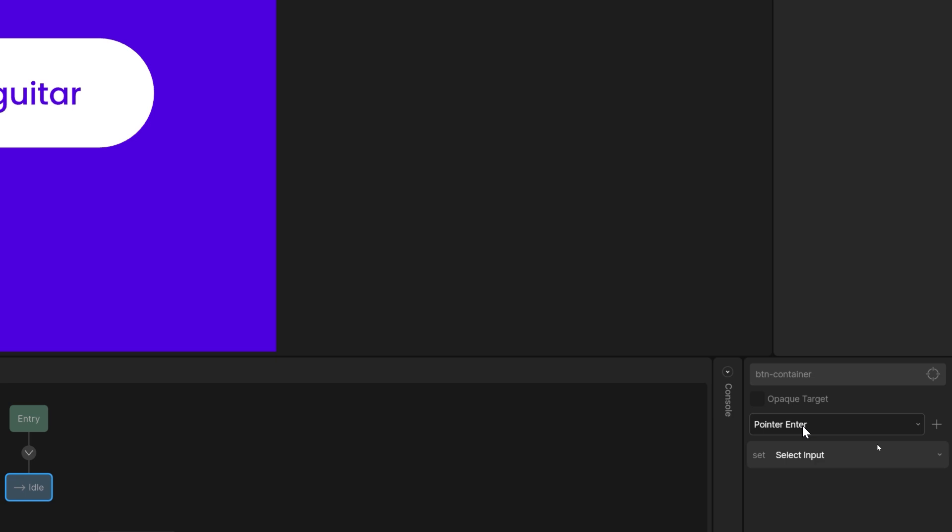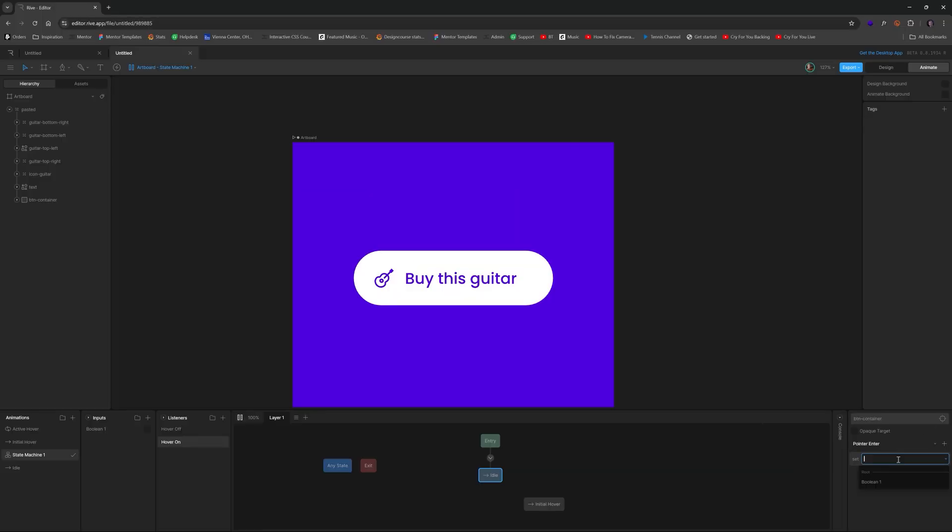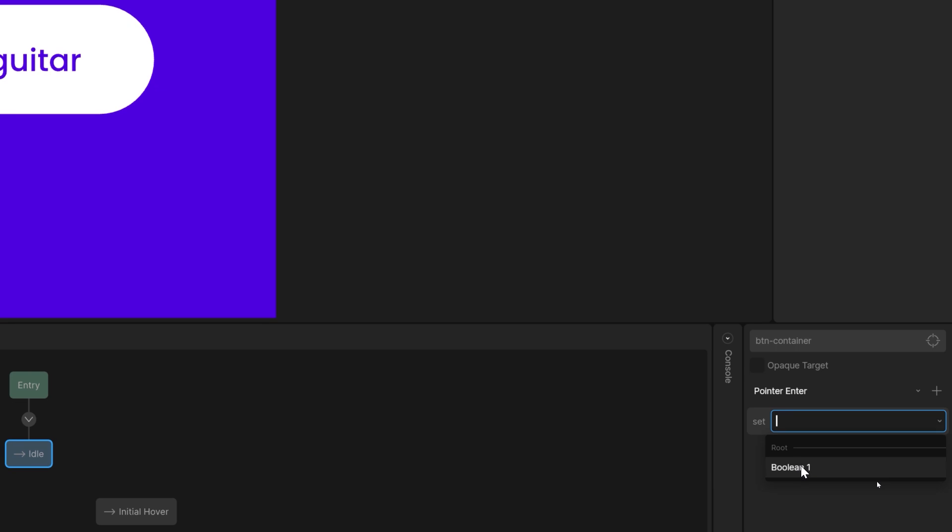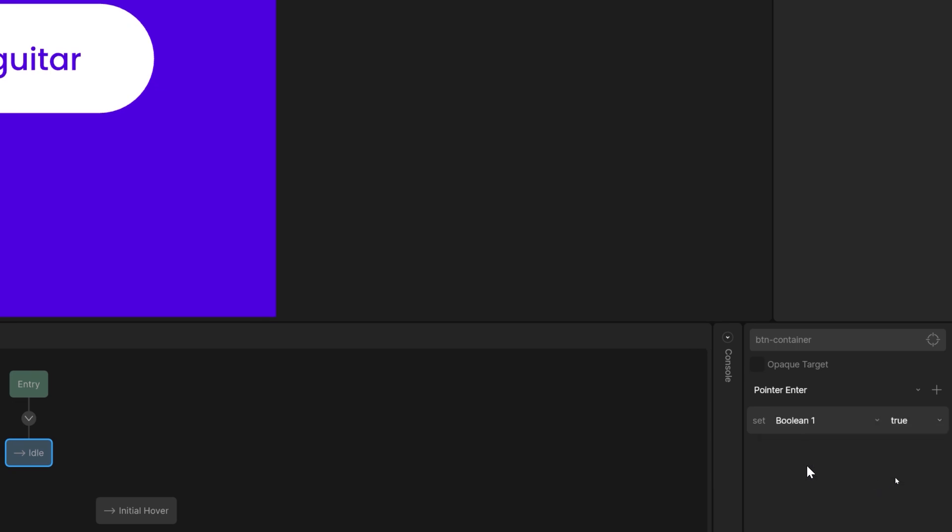So it means when the pointer enters, then what do we want to do? Well, we choose select input, and we choose boolean one, and we set it to true. That's how it kind of works.